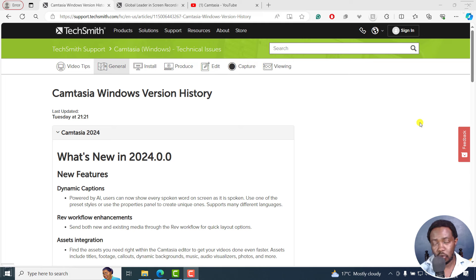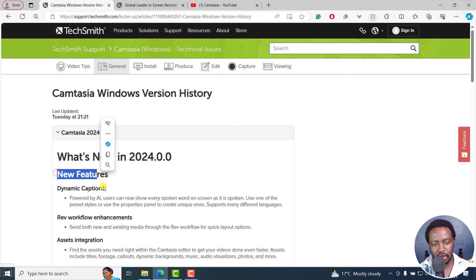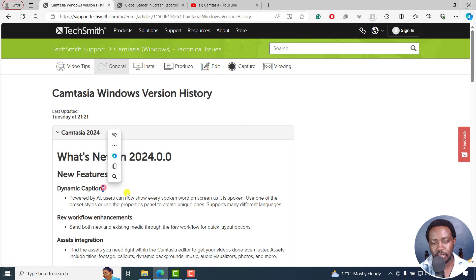Camtasia 2024 was released last week. Here's what's new in Camtasia 2024. They've got some new features, like dynamic captions.